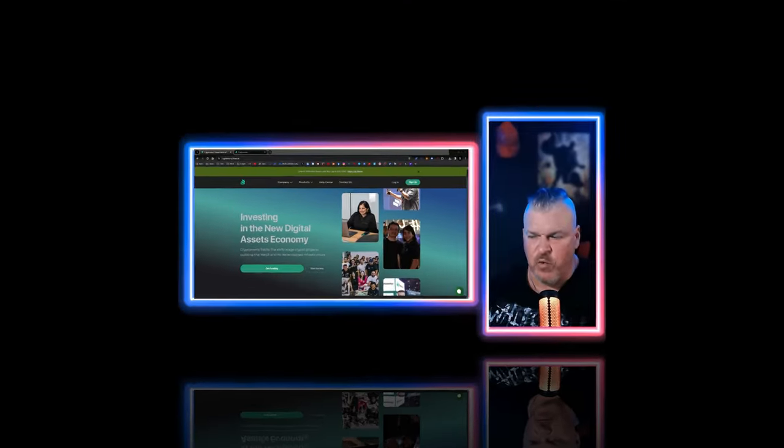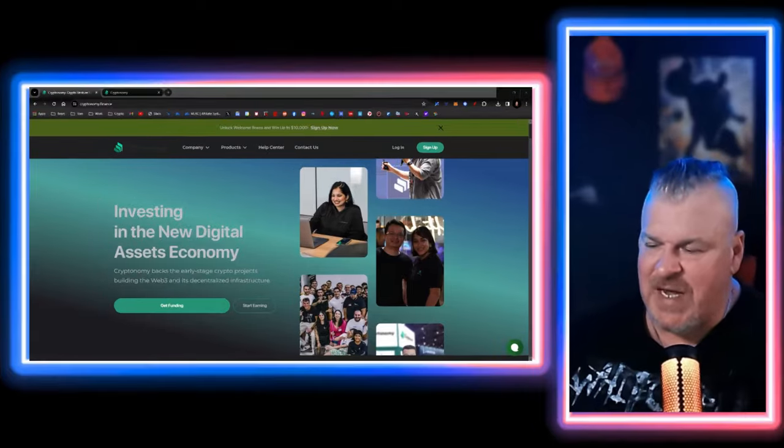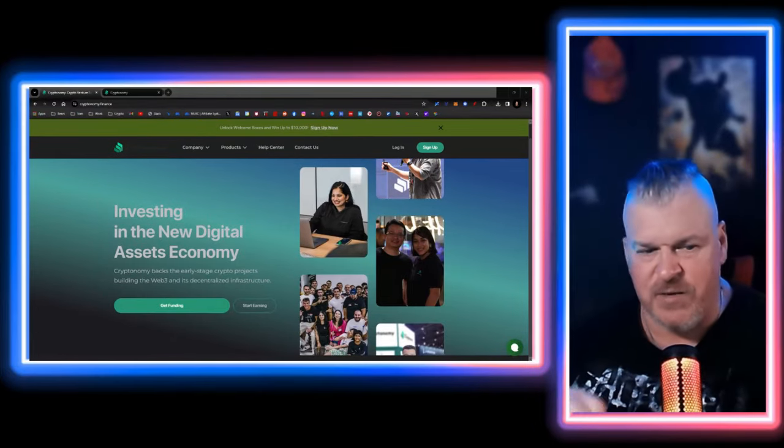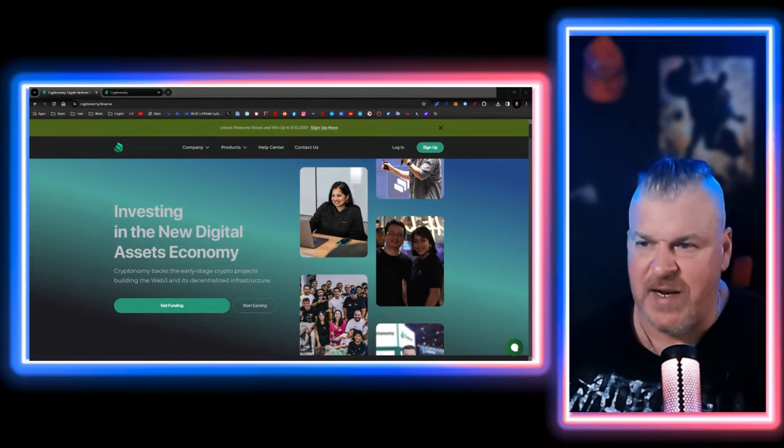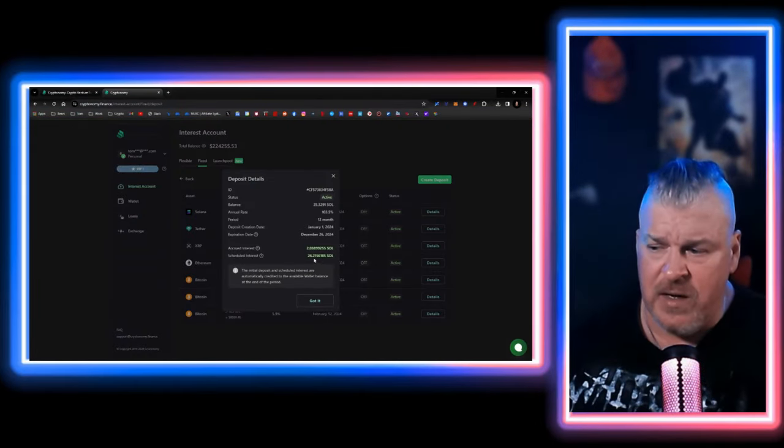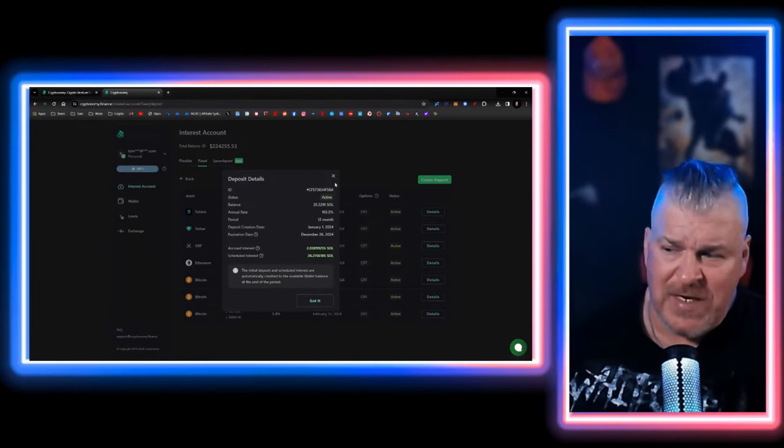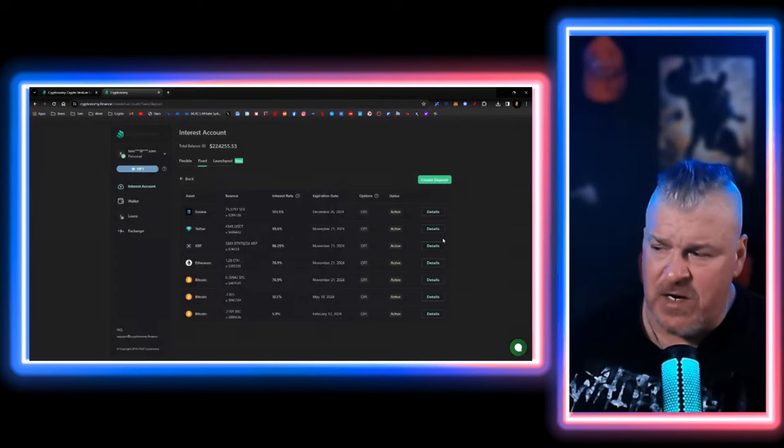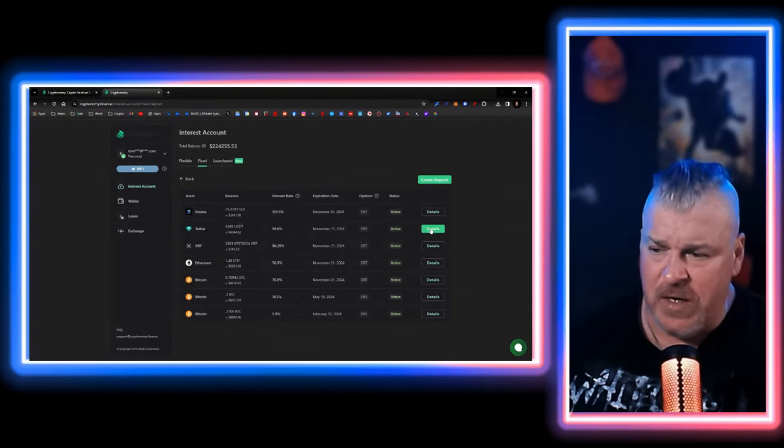We have a giant update from cryptonomy.finance. Guys, brand new website, Solana.